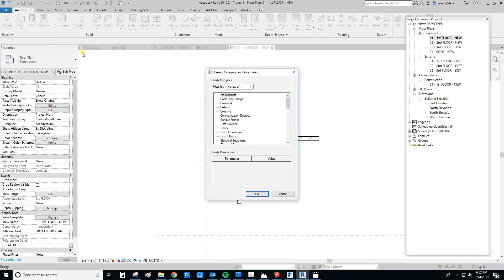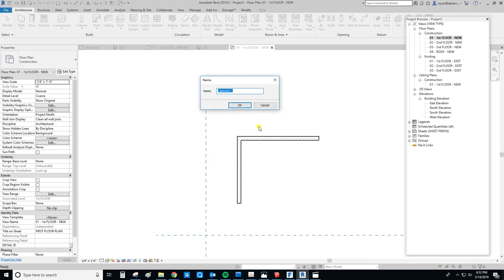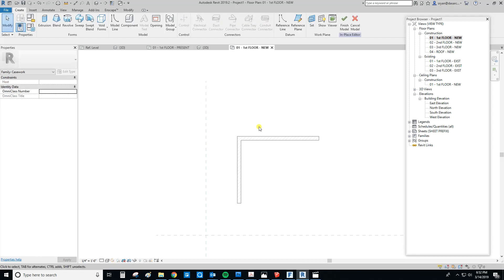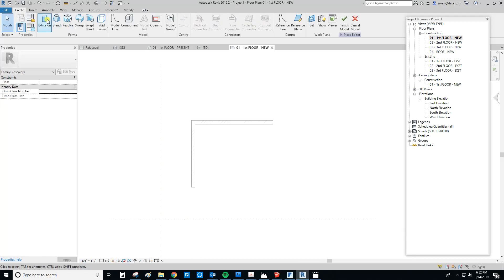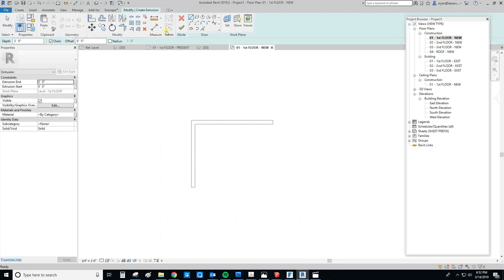Let's do the model in place one first. It's going to ask what category it should be in — we want casework. There's no real millwork section, so it's all going to be casework. I'll call this 'bar.' Now it gives us modeling tools. We're going to create an extrusion starting at the first floor reference level at zero feet offset, ending at three feet.